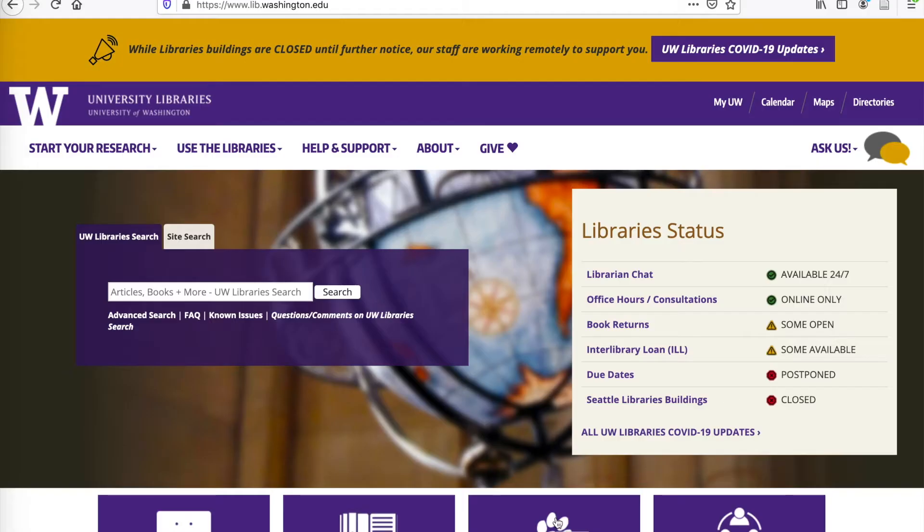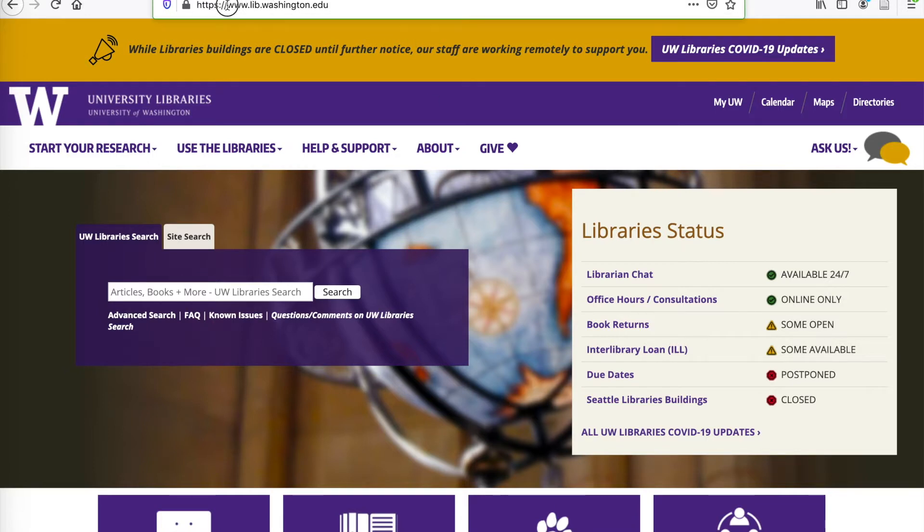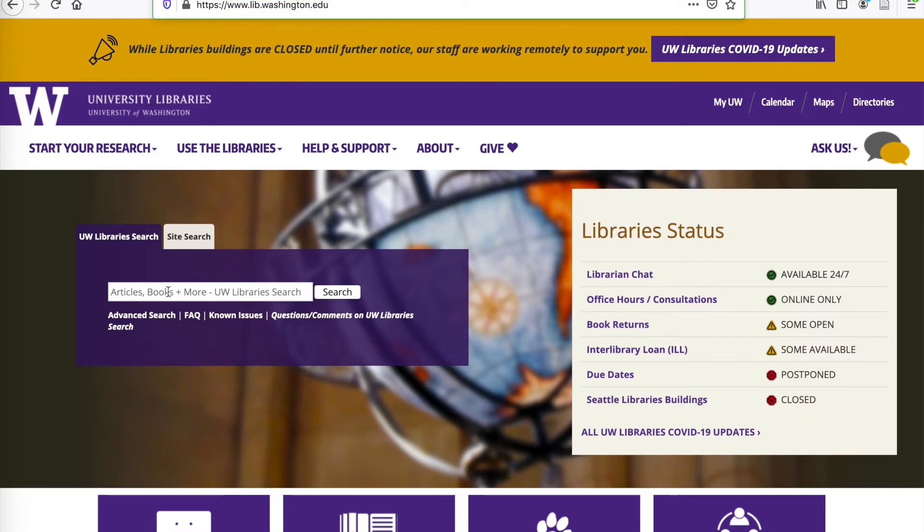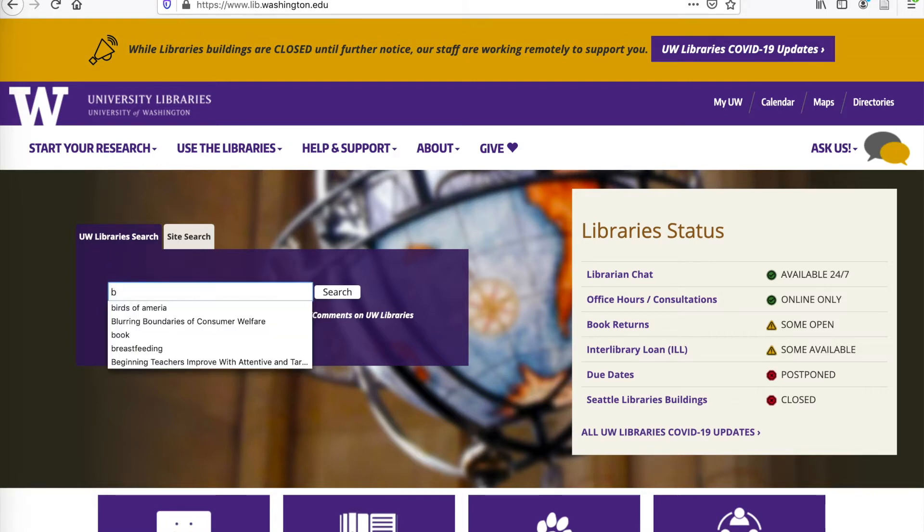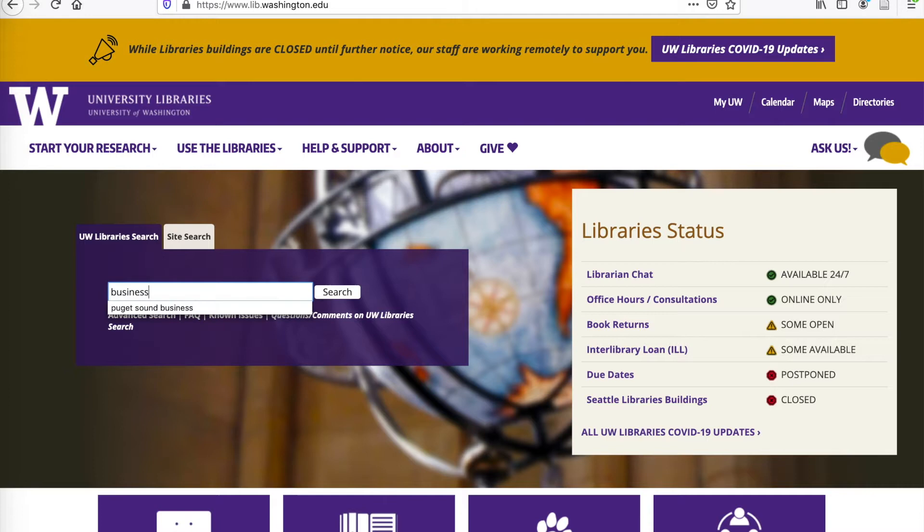In this video, we are going to be using UW Libraries' search to search for scholarly articles. Right now, I'm at the library's homepage, which you can get to by going to lib.washington.edu. Once there, you'll see this purple box on the homepage that says UW Libraries' search. For this video, we're going to do an example search of business and population health.